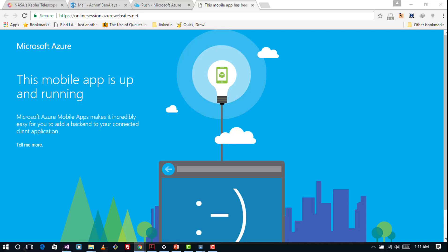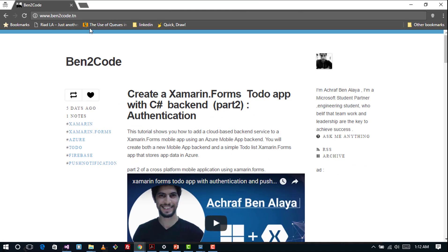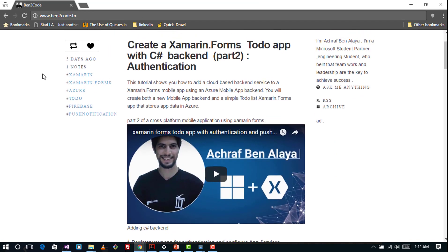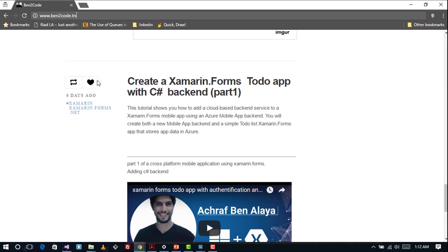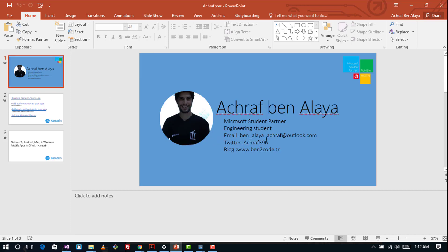In the next video we are going to configure and run the Android project. First we will sign in to the Firebase Console and configure it, then we will add some code to our Portable Class Library and to our Android project. Also, do not forget to visit my blog to see my latest videos and configuration details. You can also contact me via email, Twitter, or my blog. Thank you.